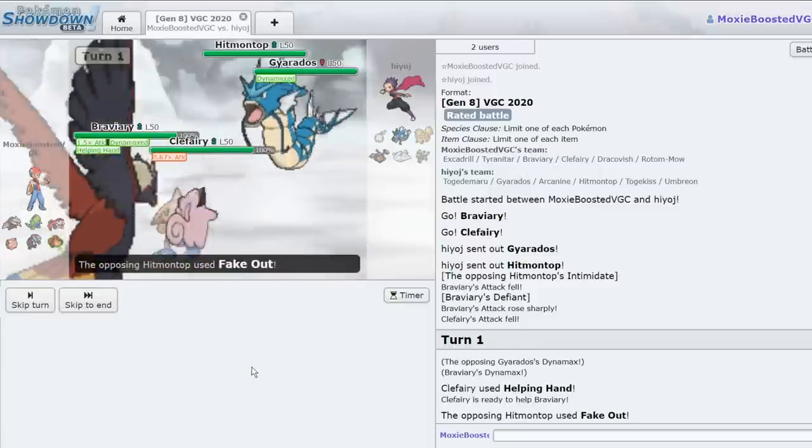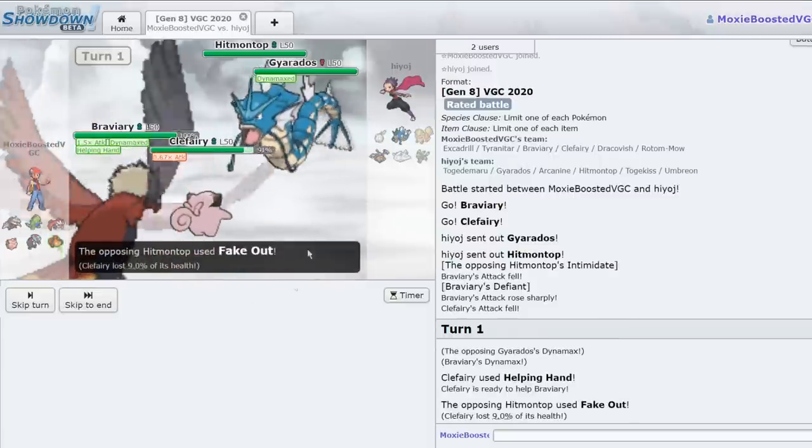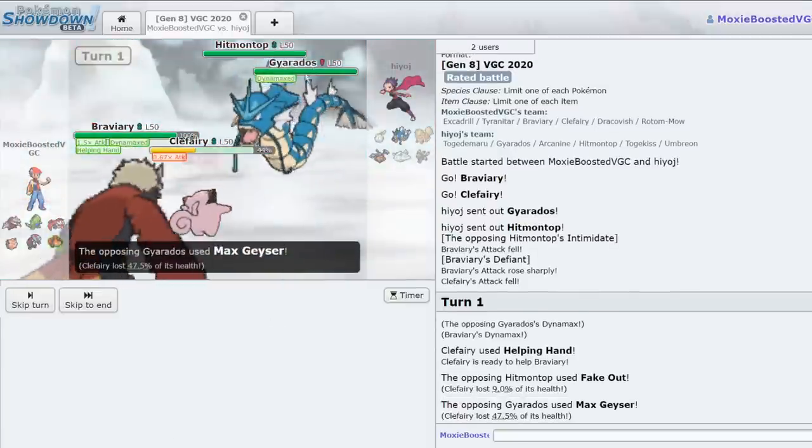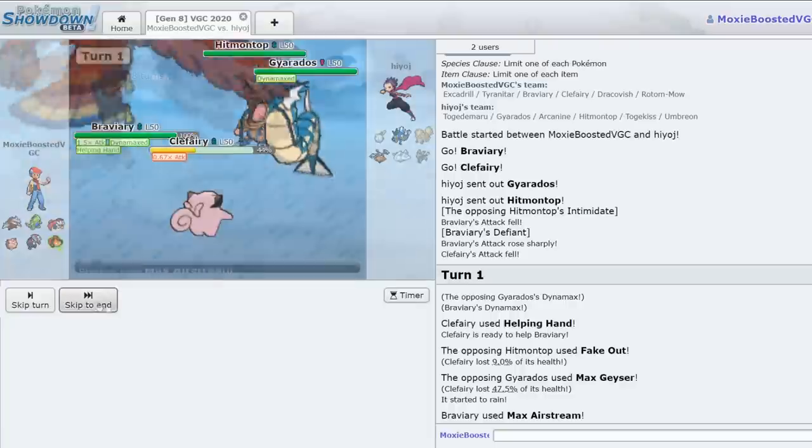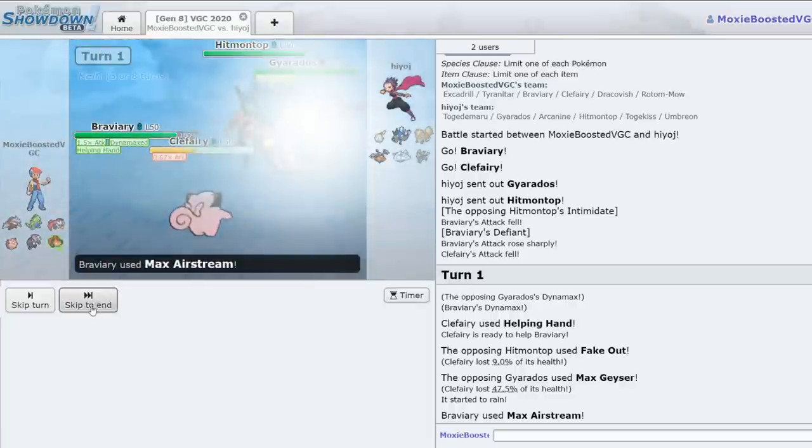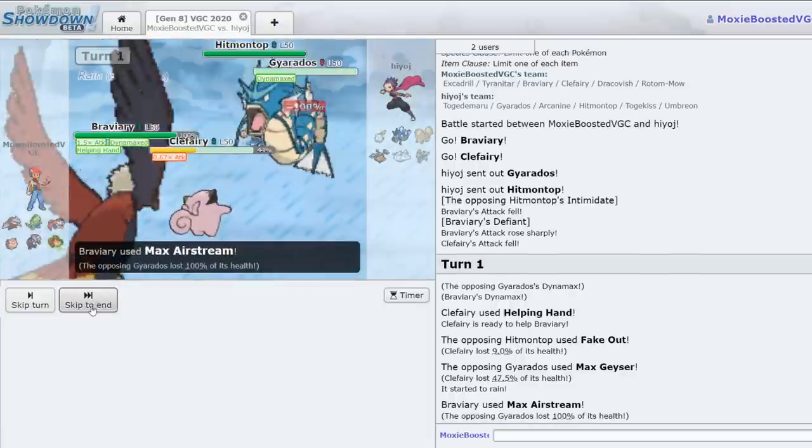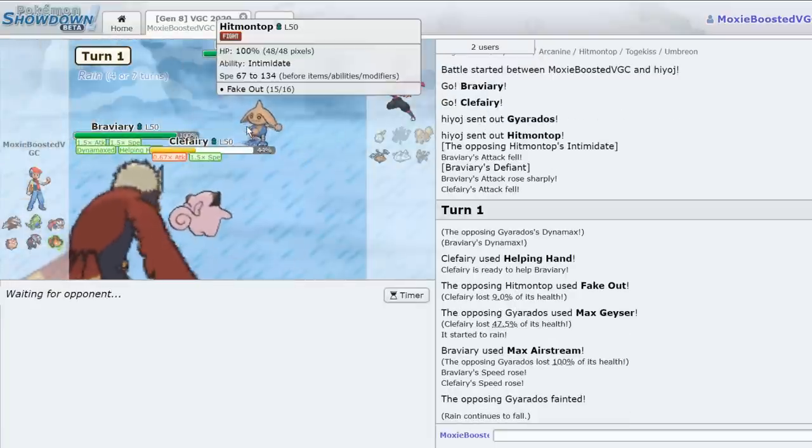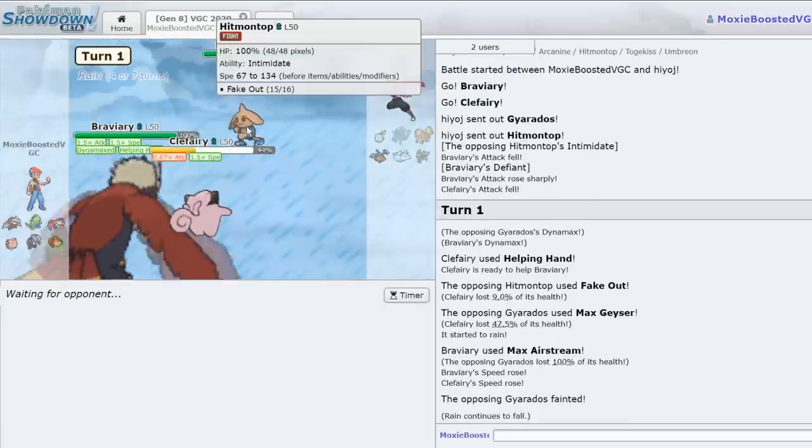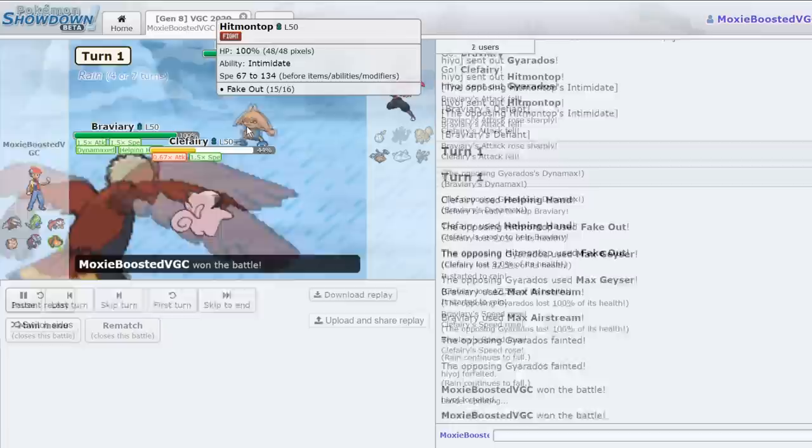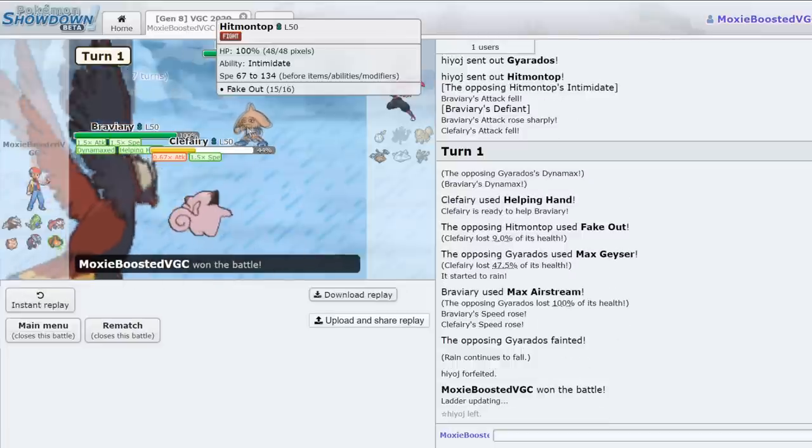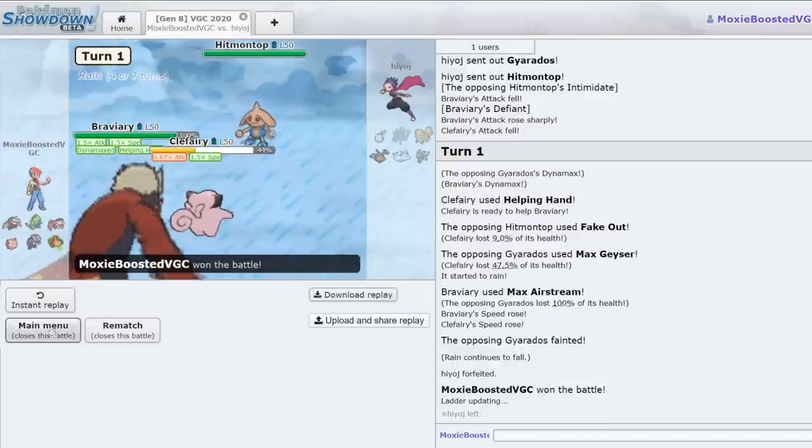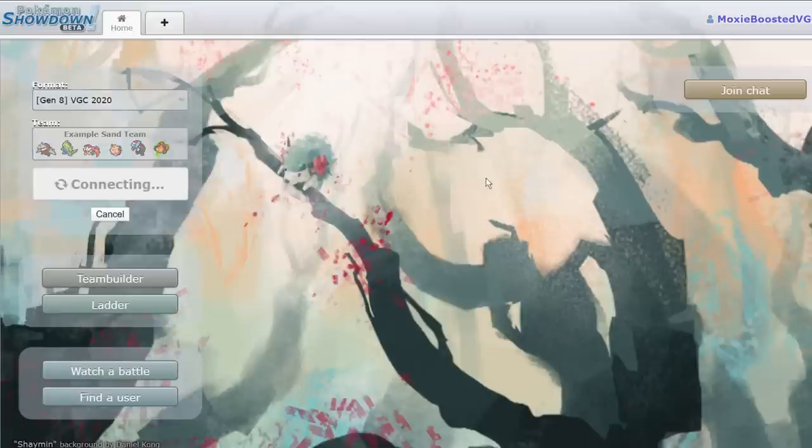Get my Fake Out off, or get my Helping Hand off, which goes before Fake Out. I live that Max Geyser so easily. And we get that thing. Yeah, you're dead. You have lost the game. Go home sir. Thank you Clefairy. We're going to get one more. I'm going to get one more game where I can show off Clefairy. It might take five games, it might take six, it might take one. It could be this game right now.